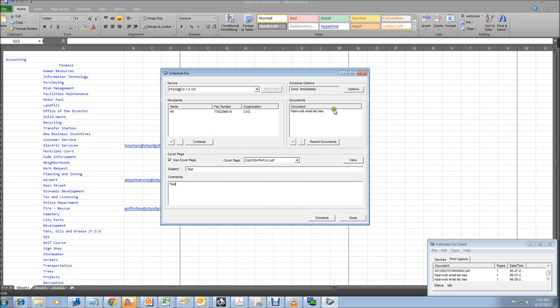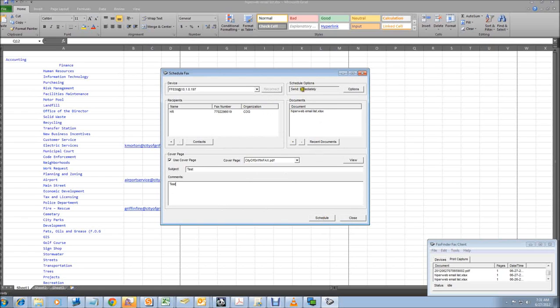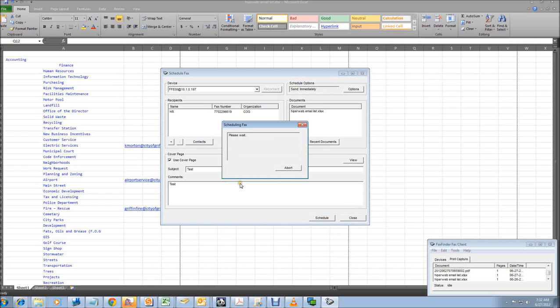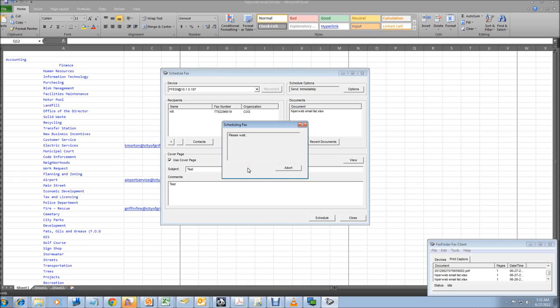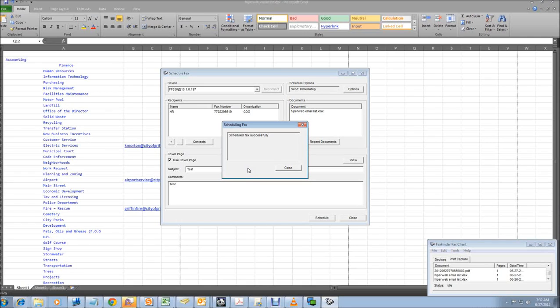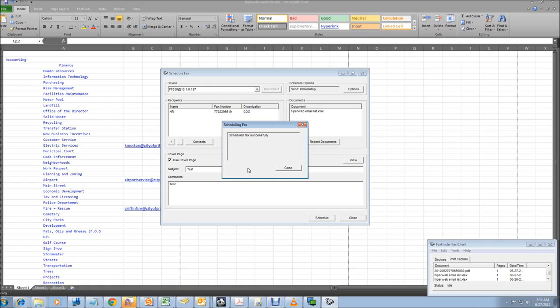And once you've got your fax all set up and ready to go, you just click the schedule button. If you see at the top it says the scheduling options are send immediately. Once I click schedule, my fax is going to start communicating with the fax server, and you'll get a successful schedule. And that means that it's gone to the fax server and it's on its way. It typically would take probably between two to five minutes for a fax to go through, depending on the size.